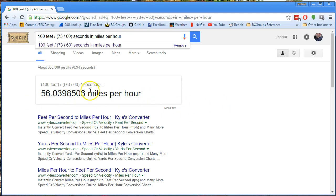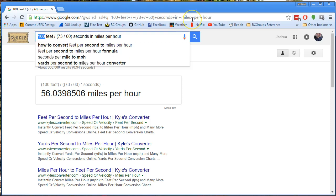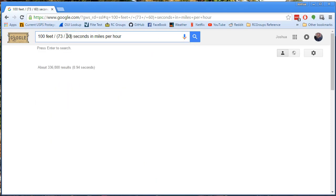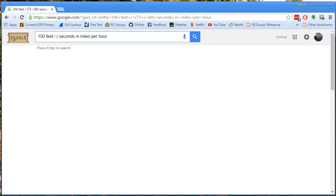Kids these days got it too easy — isn't that what they say? But I'm not a kid, and I'm still taking advantage. That's a quick way to do that conversion if you decide to do this yourself. What if your markers aren't 100 feet apart? Maybe they're 78 feet, 52 feet, or 137 feet apart — no problem, just stick whatever you end up with. What if your camera's running at 30 frames per second? Not a problem. You can just play with it as need be. Hope that's helpful. Happy flying.